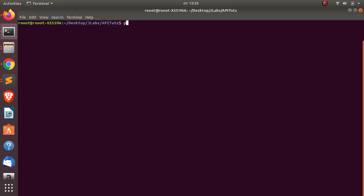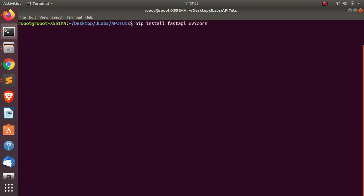To install it, just go with pip install fastapi. You also require uvicorn to be able to run your app. That is how to install FastAPI.